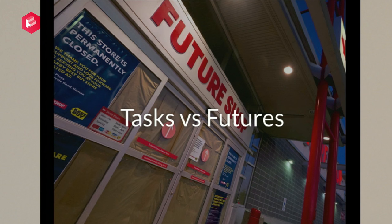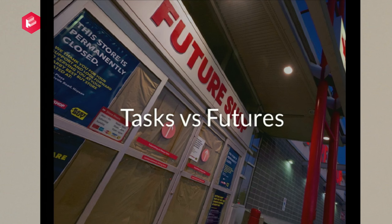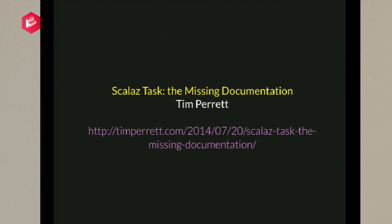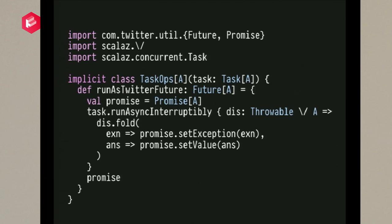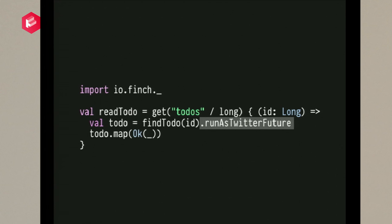Now we have an interesting situation — this is an example of similar issues that will arise as the type level pantheon grows. On one hand Doobie gives us a Scalaz Task; on the other hand Finch expects a Twitter Future. You have to write some glue code — something like a runAsTwitterFuture method. Then when I find a Todo it gives back a Task, I run it as a Future, and send the Future back to Finch. Is this a problem?